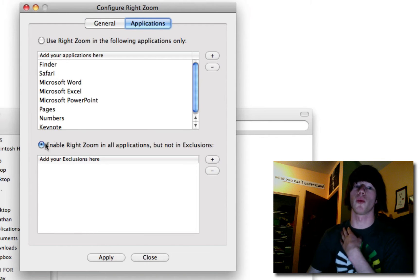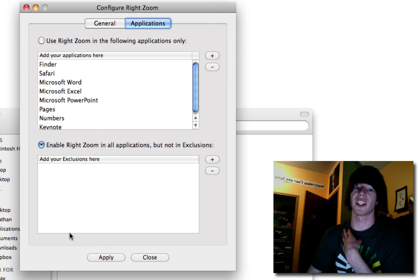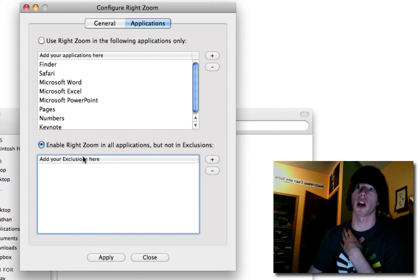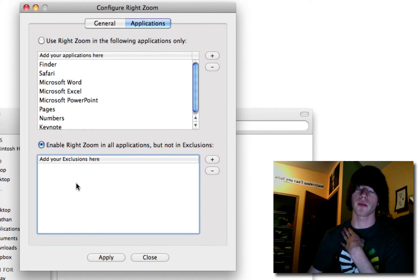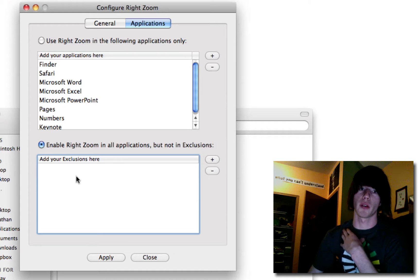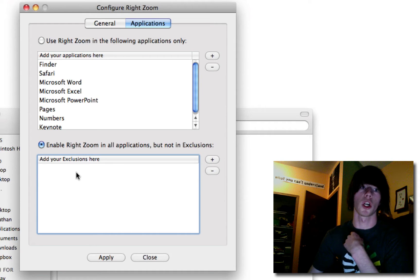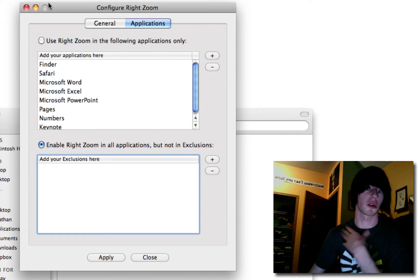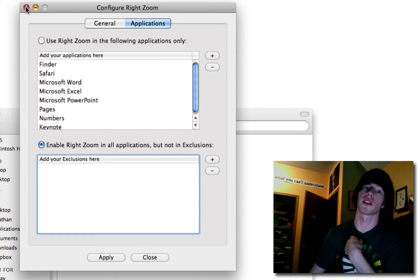Applications. You want to go to this bottom one and delete everything from these preferences, if there are anything. What that's going to tell RightZoom to do is work in all applications. Because some people don't want that to work in certain apps for some reason. Don't know why. But, anyways, that's how that works.